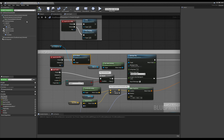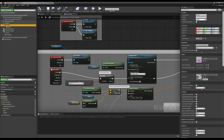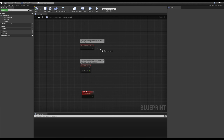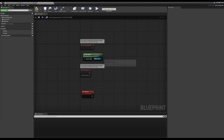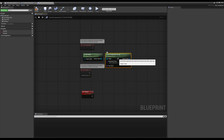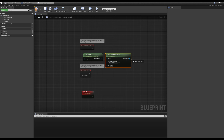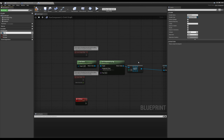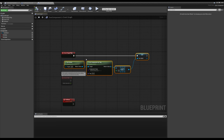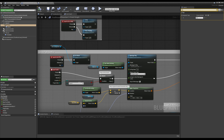Inside my first person character, I go to where my gun is — my first person gun. If I search in the details for tag, we get component tags, and I can simply tag it with 'gun'. Inside my gun component on begin play, I can type get owner, which gets a reference to what actor owns this component — that'll be our first person character. Off of this, I can do get components by tag, type in 'gun', and since I know it's a skeletal mesh, I can get the zeroth index and promote it to a variable. Now I have a reference to my gun mesh whenever I need it.